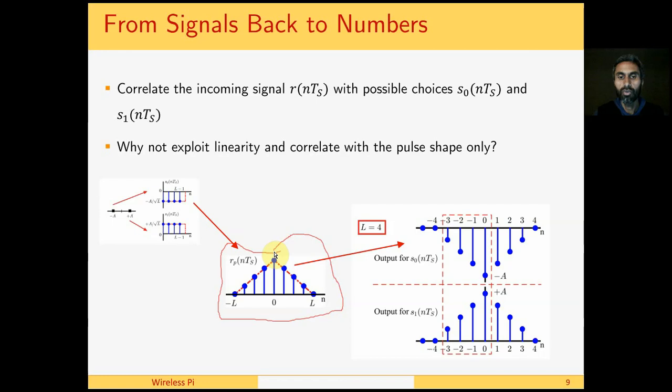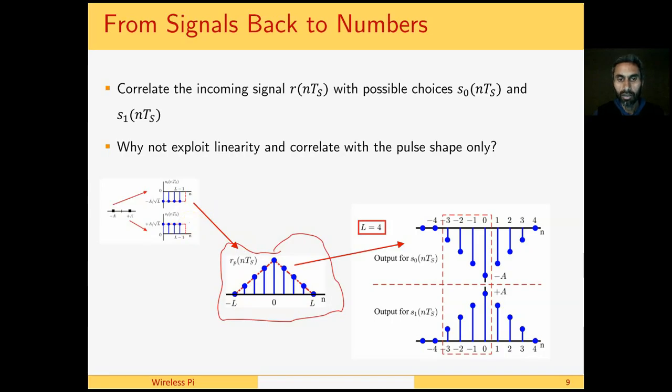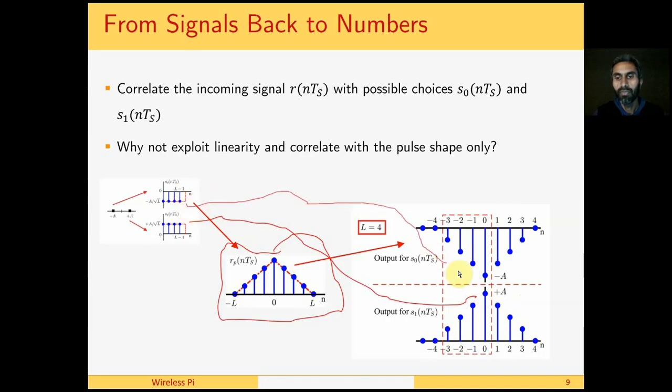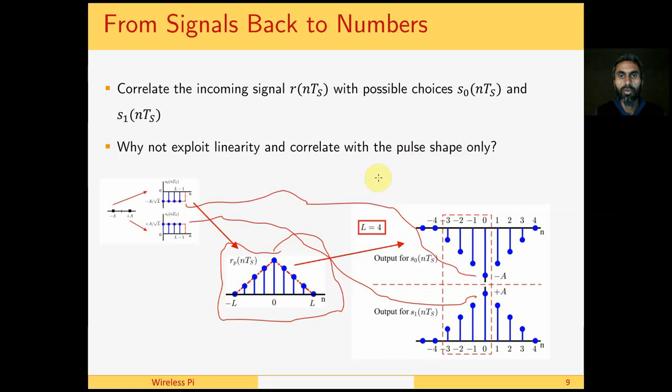For this purpose, first we need to know the autocorrelation of the pulse shape, which in lecture 2 we saw comes out to be a triangular function. From here it is easy to see that when this plus a scaled pulse shape is correlated with rectangular pulse shape, we get that same triangular shape with the amplitude plus a. When the rectangular pulse shape scaled by minus a is correlated with another rectangular pulse shape at the receiver, we get something like this with amplitude minus a.